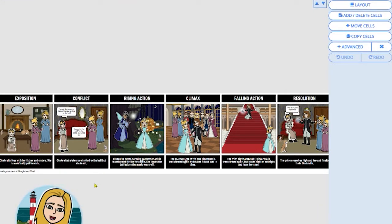As you can see, I have a finished storyboard right here, but perhaps I want a different layout.